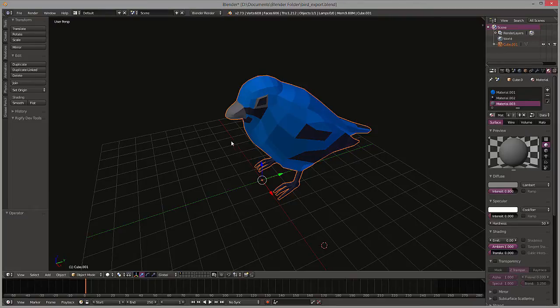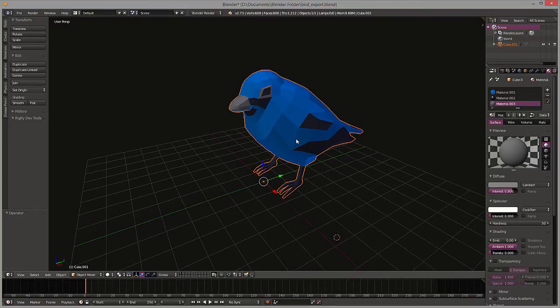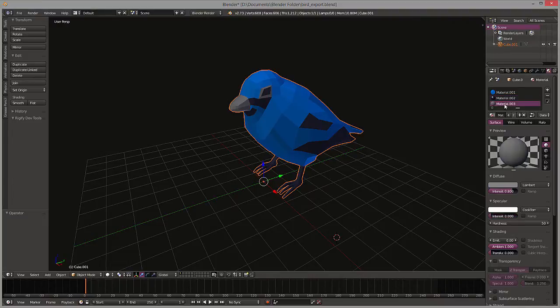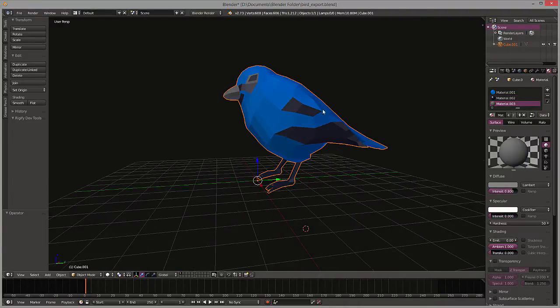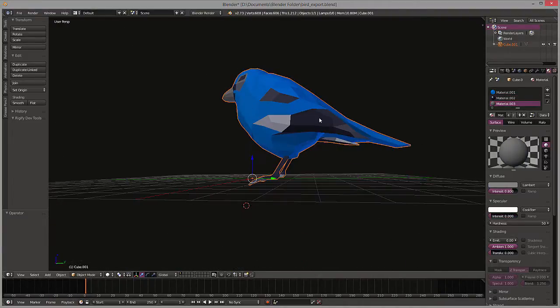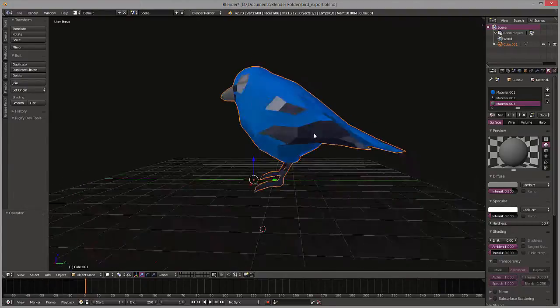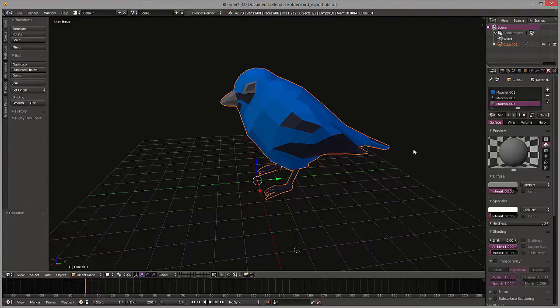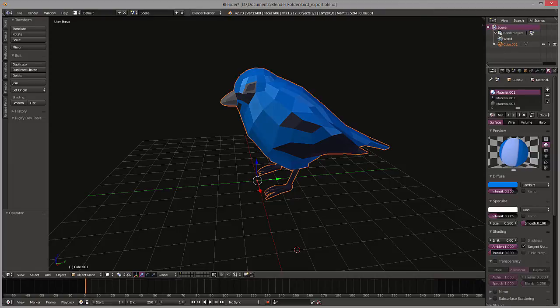I want you to be aware that what we have right here are three face materials. We have this Lambert, this Phong, and then another Lambert. You can see what the Phong shader is doing is giving us those reflections throughout the whole bird, which would be just on the black one. We can change these reflections by increasing the intensity as well as the size.